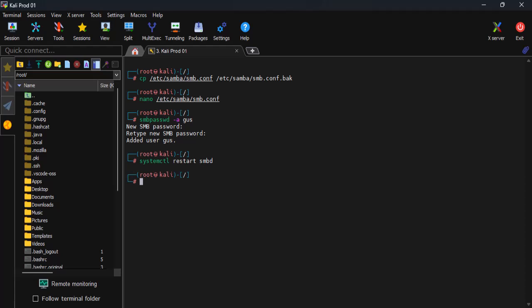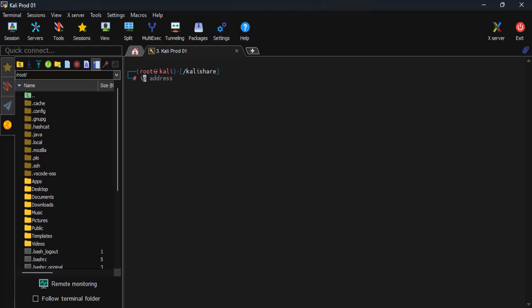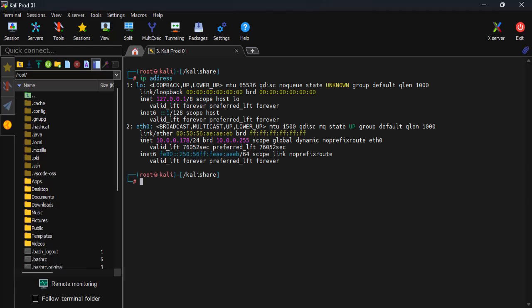Oh, I almost forgot. Let's go to our shared folder and create an empty file there so we can spot it easily from the Windows host. Before switching over, let's grab the IP address of the Kali machine. If you look here, it's 10.0.0.178.